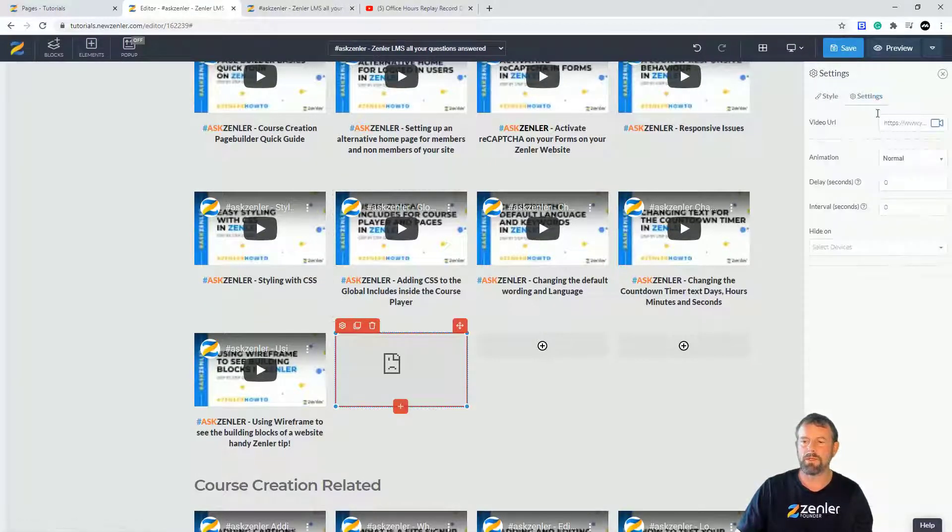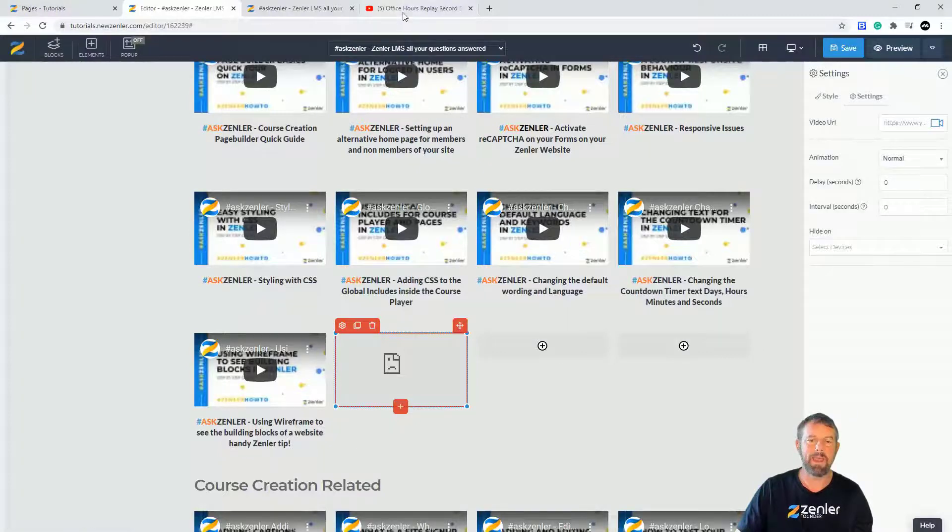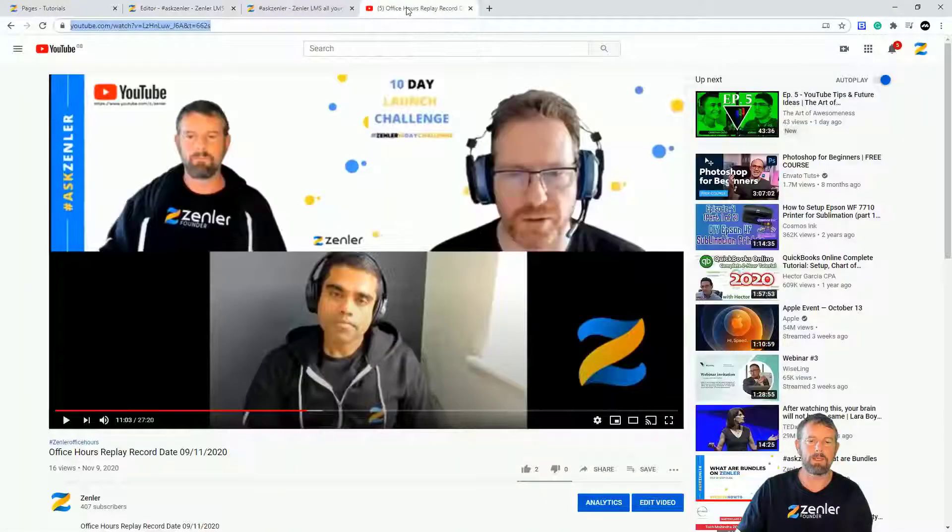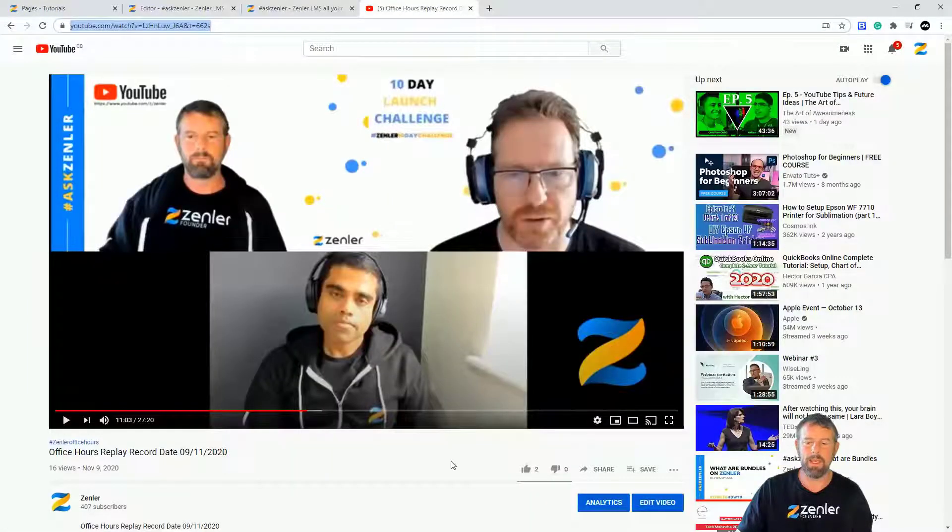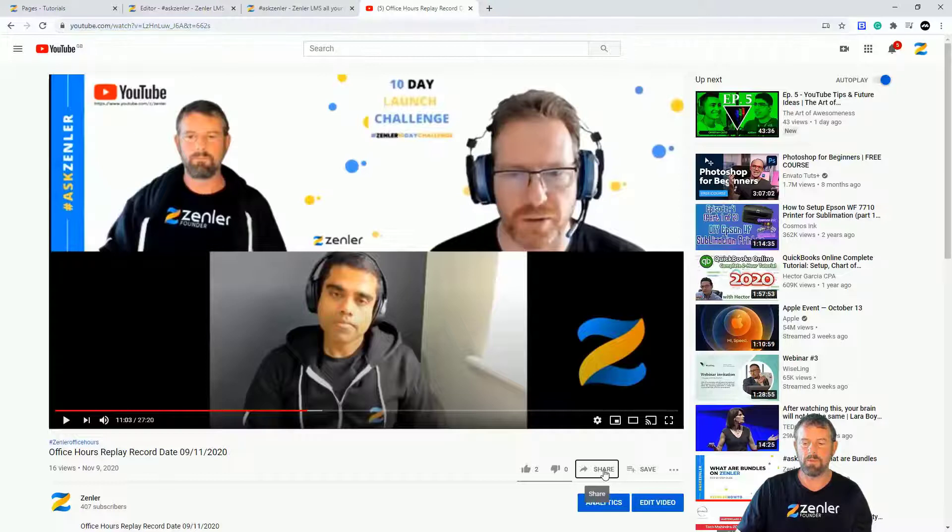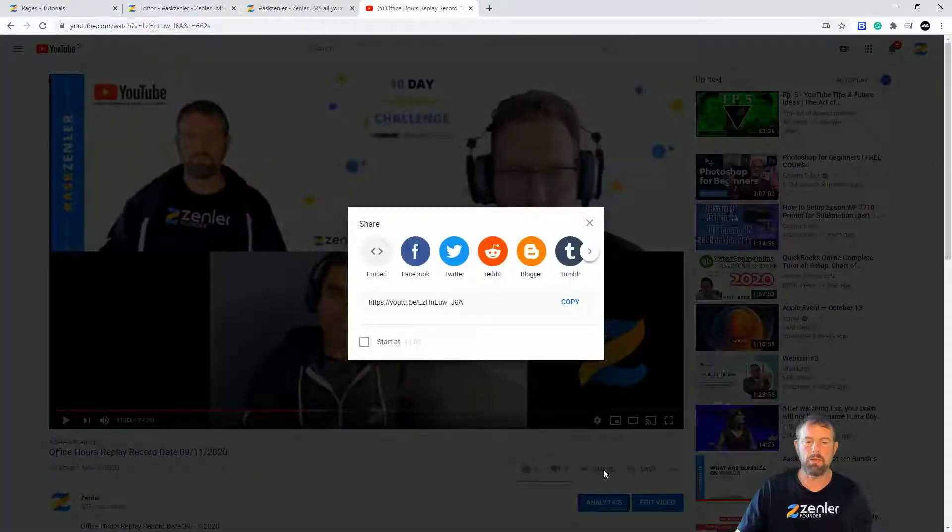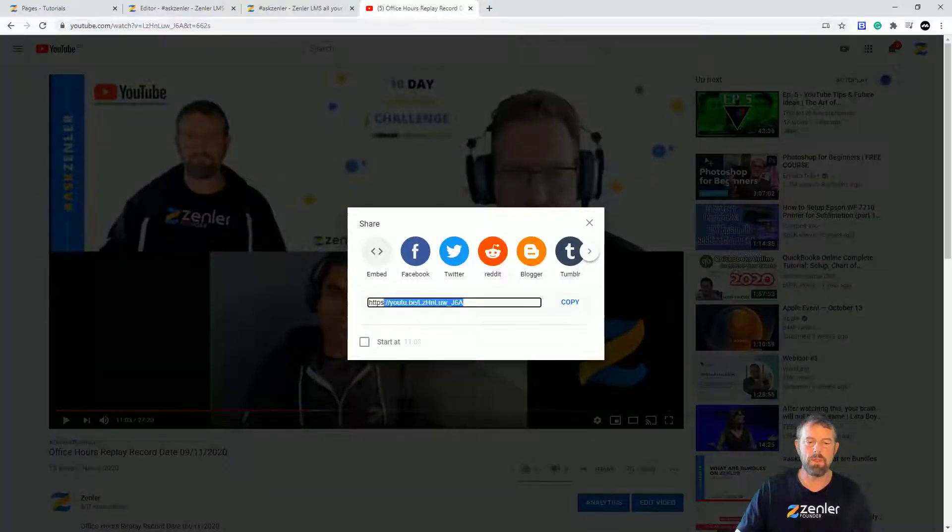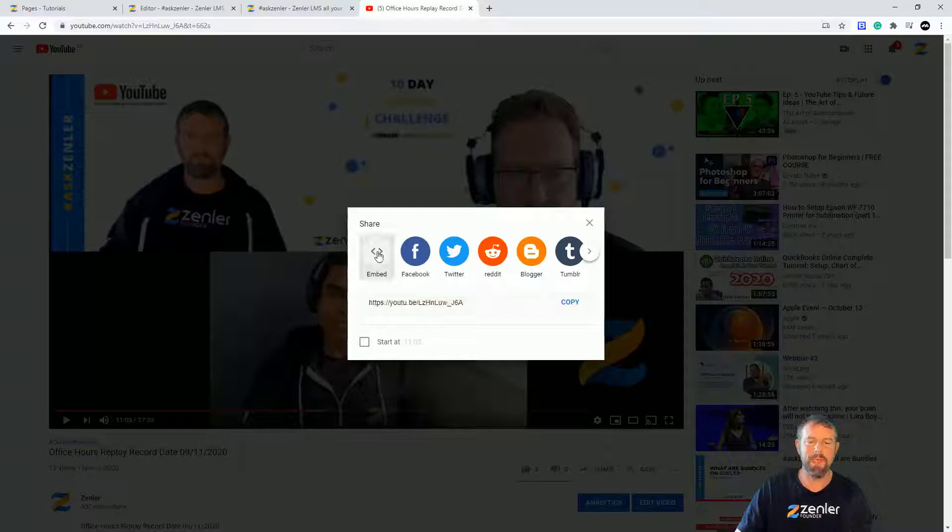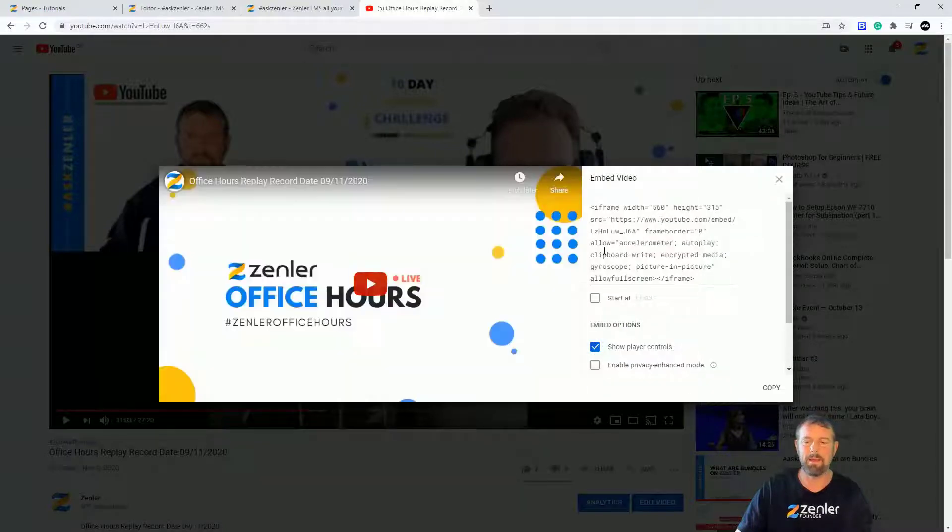What we need to do is we need to go and embed code in here. So we're going to come into here and you're going to see down the bottom you've got this little share icon. Now this is not the URL you want to grab. You want to go to embed here and this will give you the iframe embed codes for YouTube.